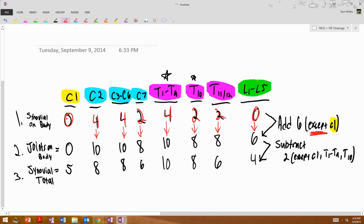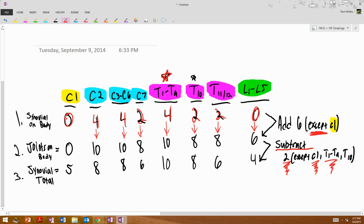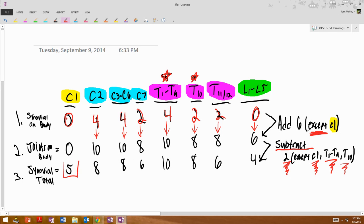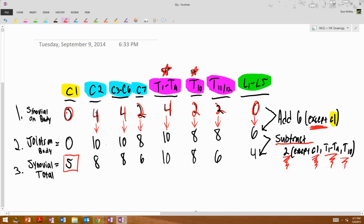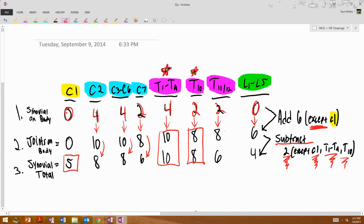And then to go to the next column, all you do is subtract 2, but you don't from our exceptions. So C1, again, remember, C1 is always kind of an exception. T1 through T9, that was the star up here at the top. And then T10, which is our second star. So you simply just do not touch those. And then, so you just got to remember, this one is kind of an oddball. 5. It's the only 5 on the chart, so I think it should kind of stick out like a sore thumb. Either way. 10 minus 2 is 8. 10 minus 2 is 8. 8 minus 2 is 6. Skip that. Skip that. 8 minus 2 is 6. 6 minus 2 is 4.